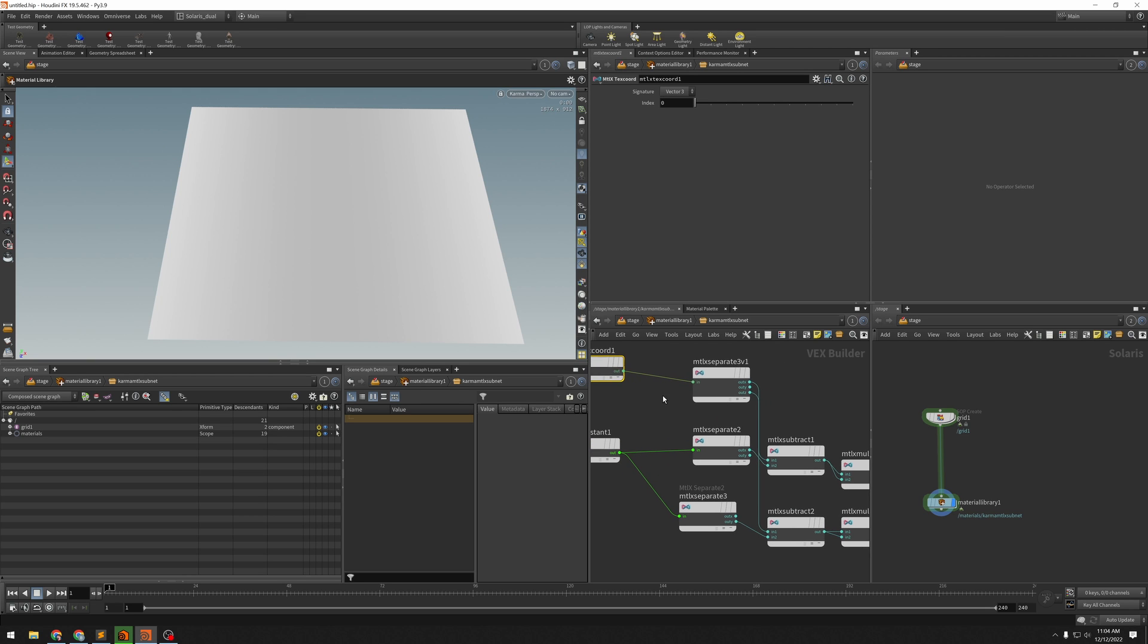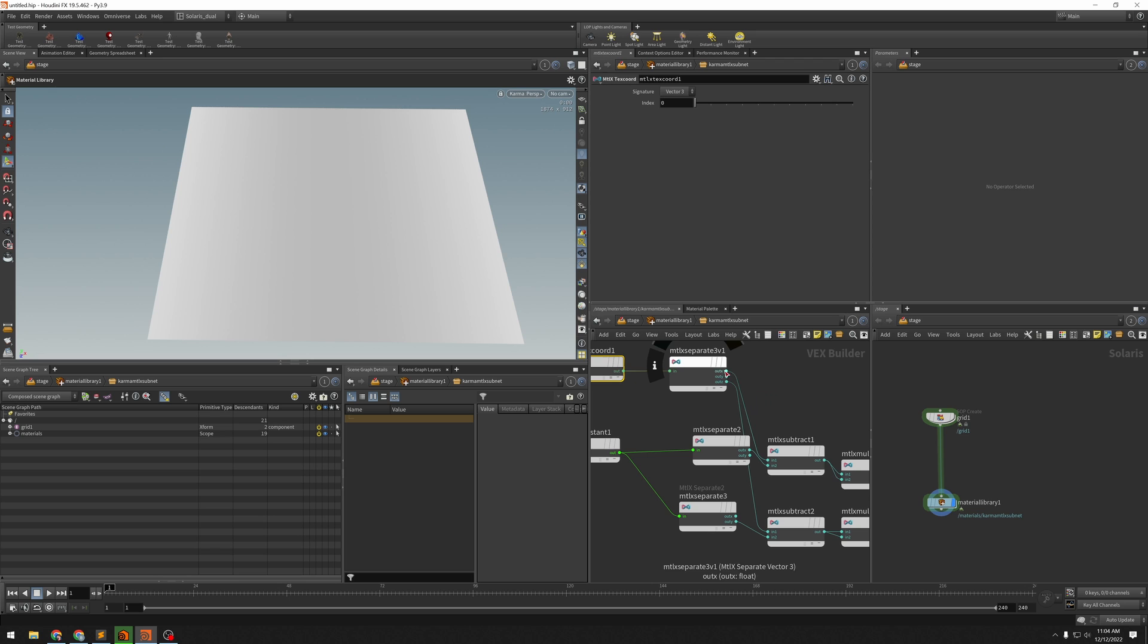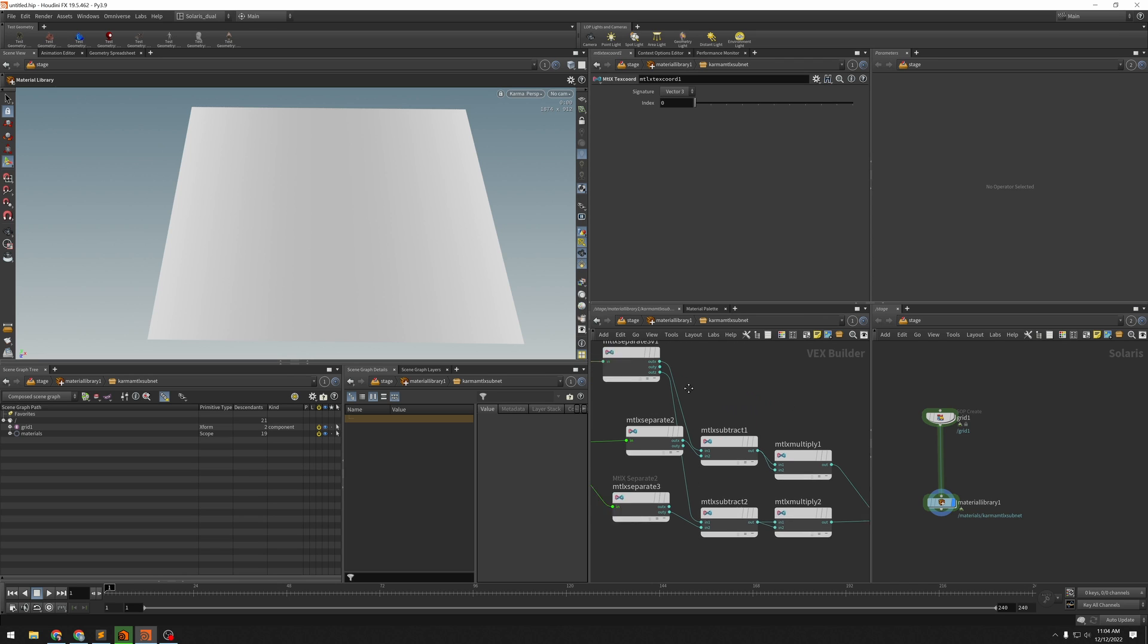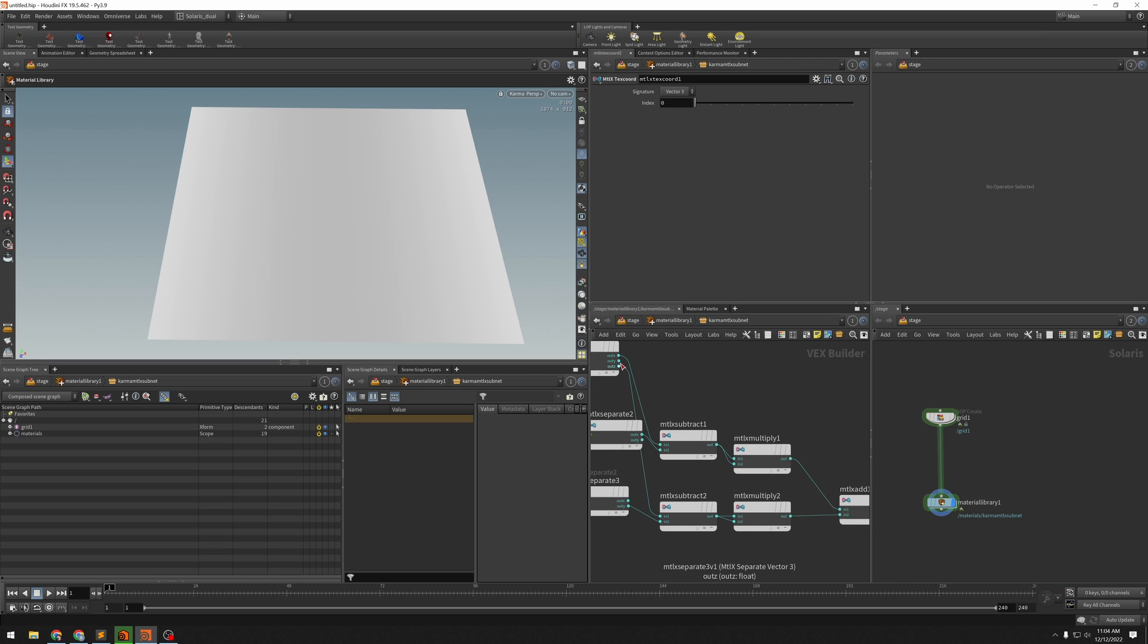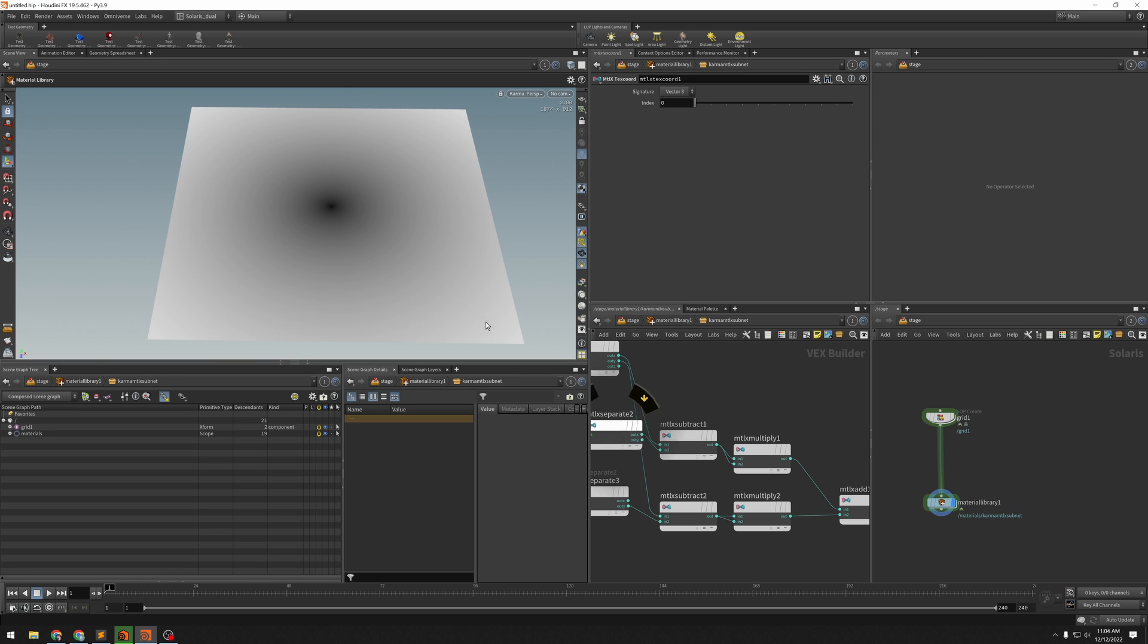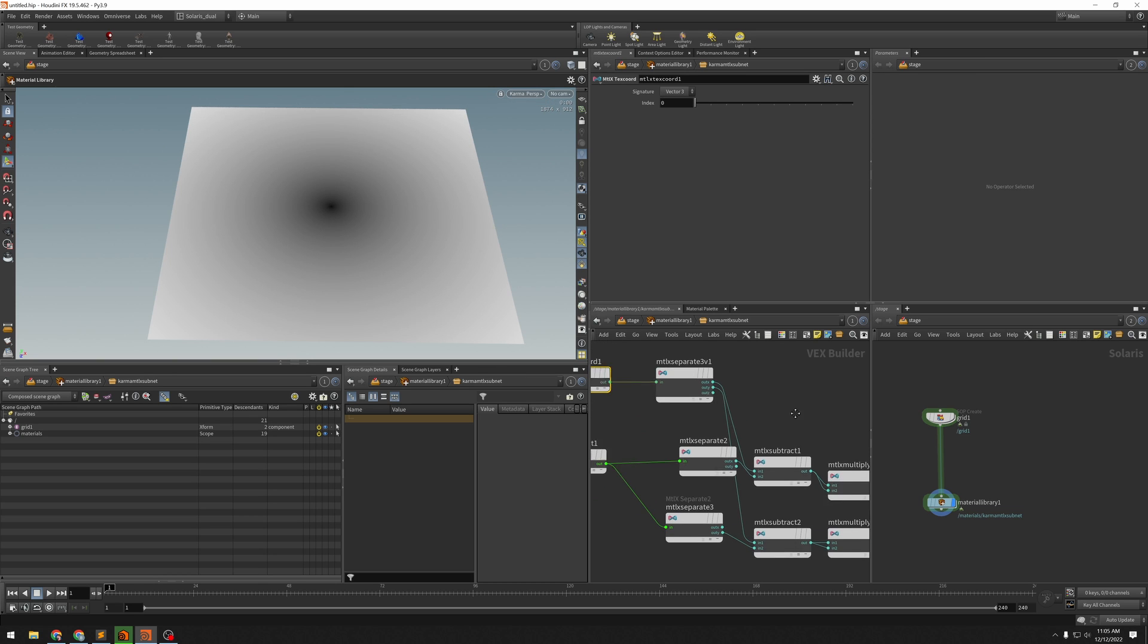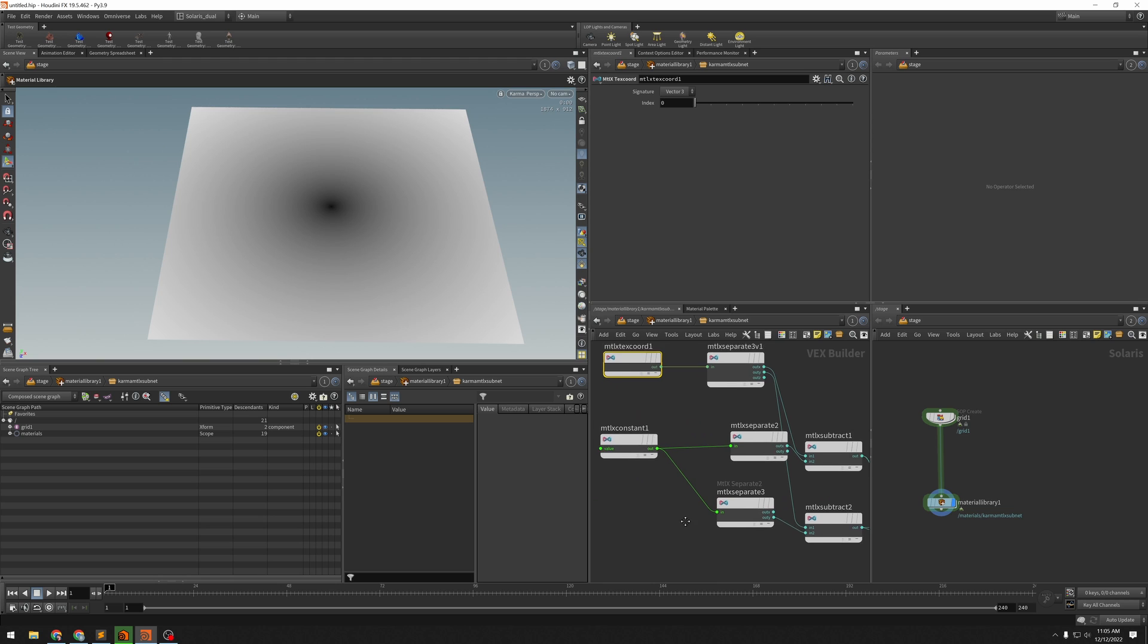MaterialX coordinates. So these are your UVs coming into here. We separate... Ah, here we go. Here's where I made my error. I made y instead of z. There we go. And there is our radial ramp.